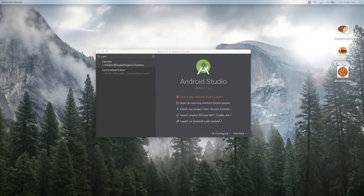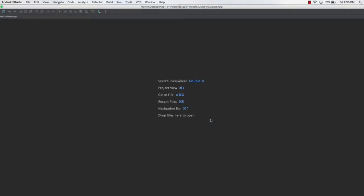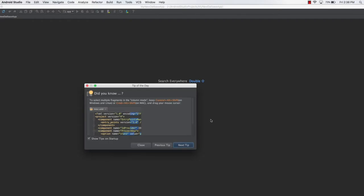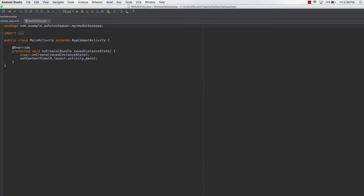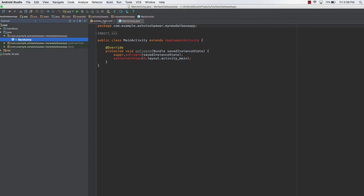In this lecture we will design the basic layout of our application. We'll have a single EditText where the user can enter some data. When the user types something and presses a button, that data will be stored into the SQLite database. We'll also provide a second button to delete a particular element.